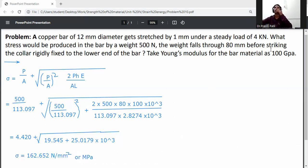Because the weight falls through 80mm before striking the collar rigidly fixed to the lower end, the stress produced in the bar is 162.652 Newton per mm square.